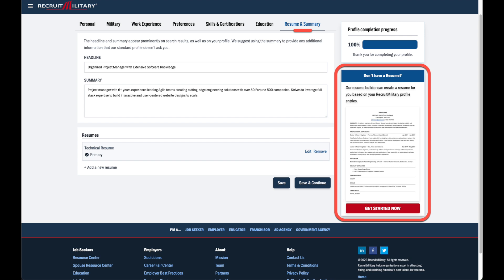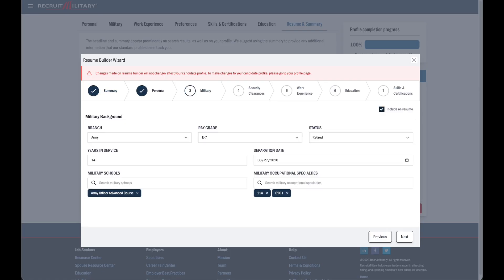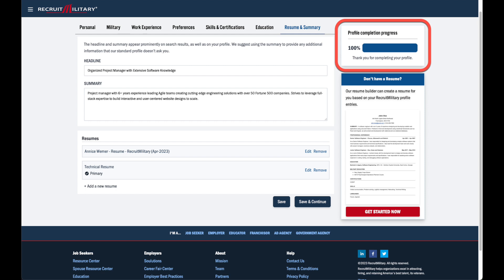Don't have a resume? Use our resume builder. You can choose to use the information that you've already provided in your profile or customize it for a unique resume. Confirm or customize your profile information while following our resume builder wizard flow. And as easy as that, we have a complete profile.